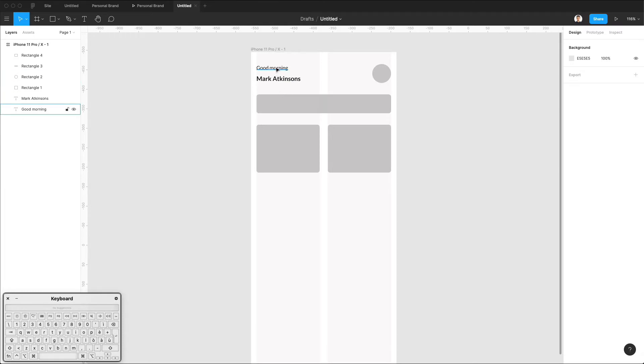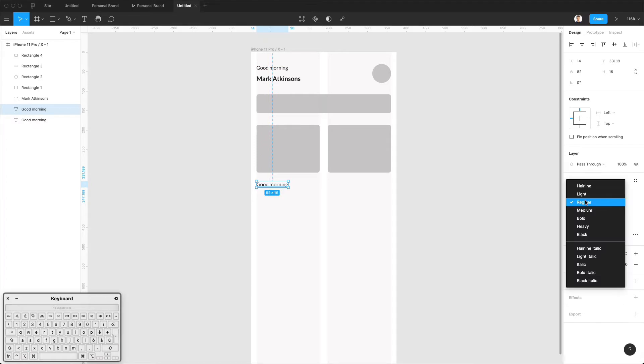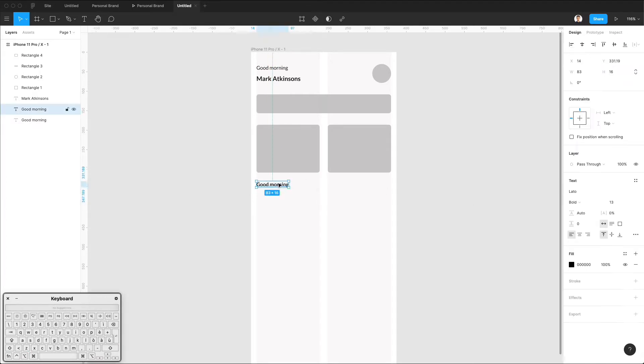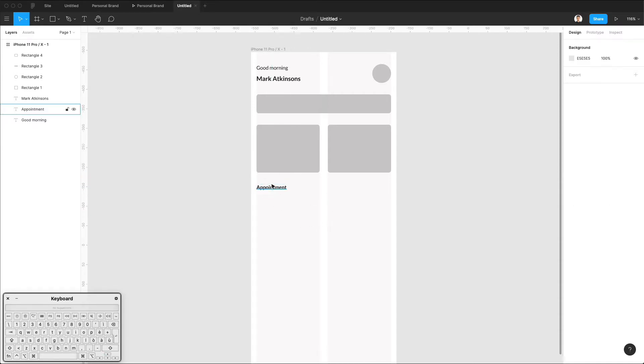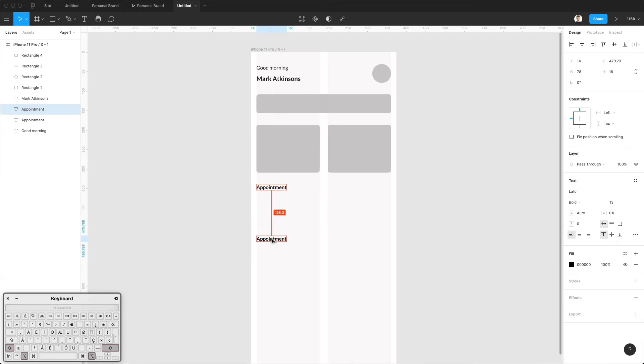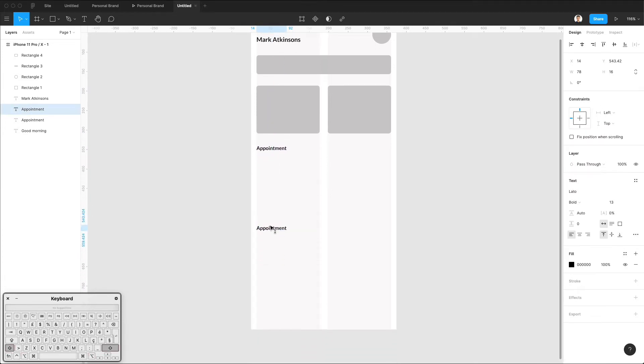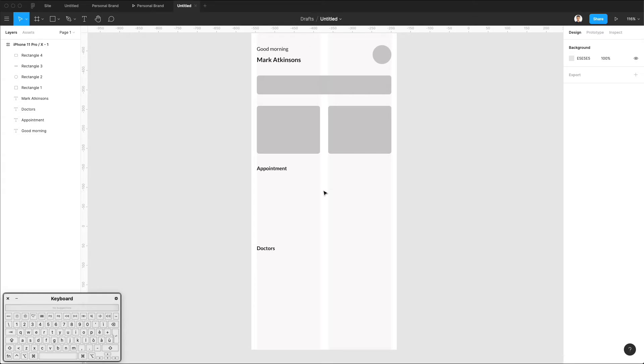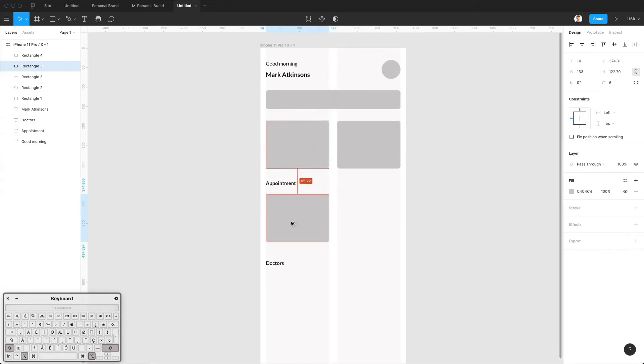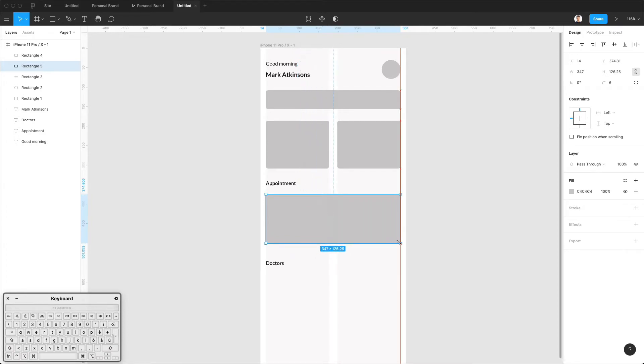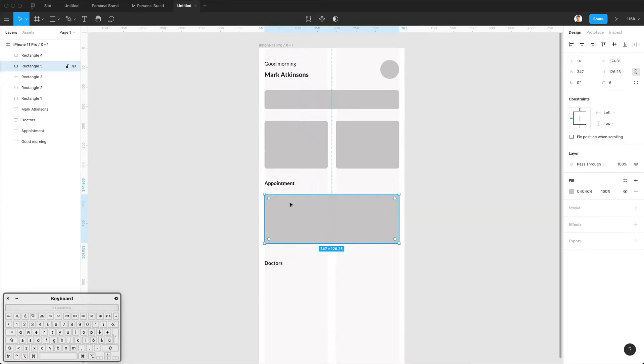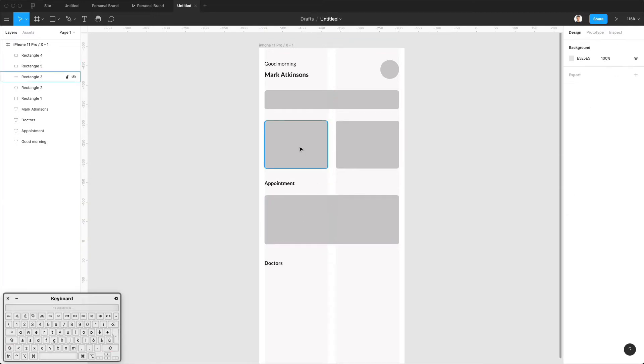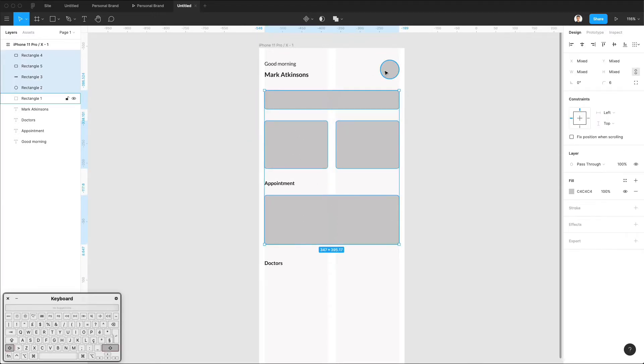Now, another thing that I'm going to do is duplicate this, make it fold. This is going to be appointment. And we're also going to have some sections here. This is going to be doctors. And let's bring this one here at the bottom, stretch it all the way. And overall, I think this is starting to look pretty good.